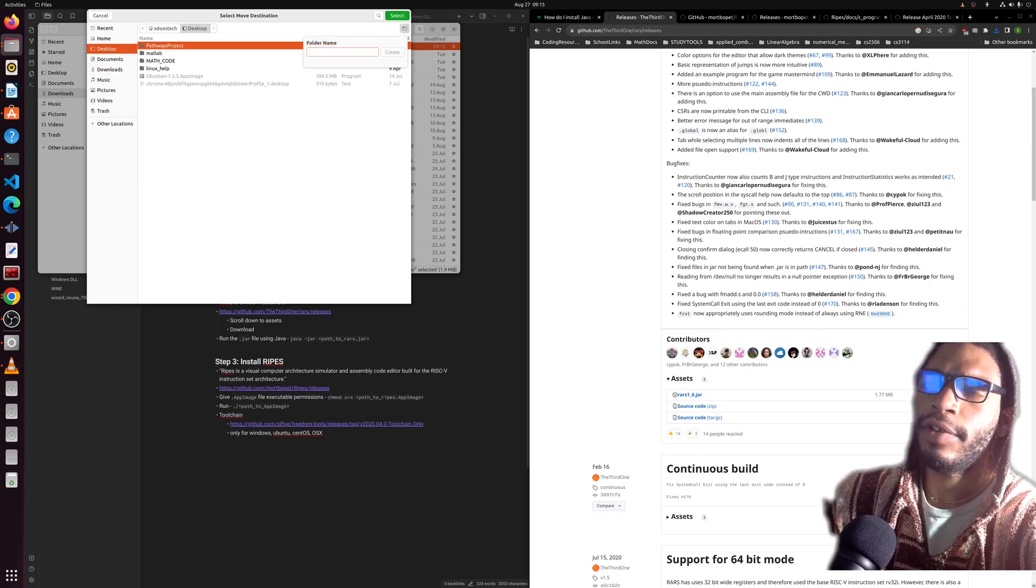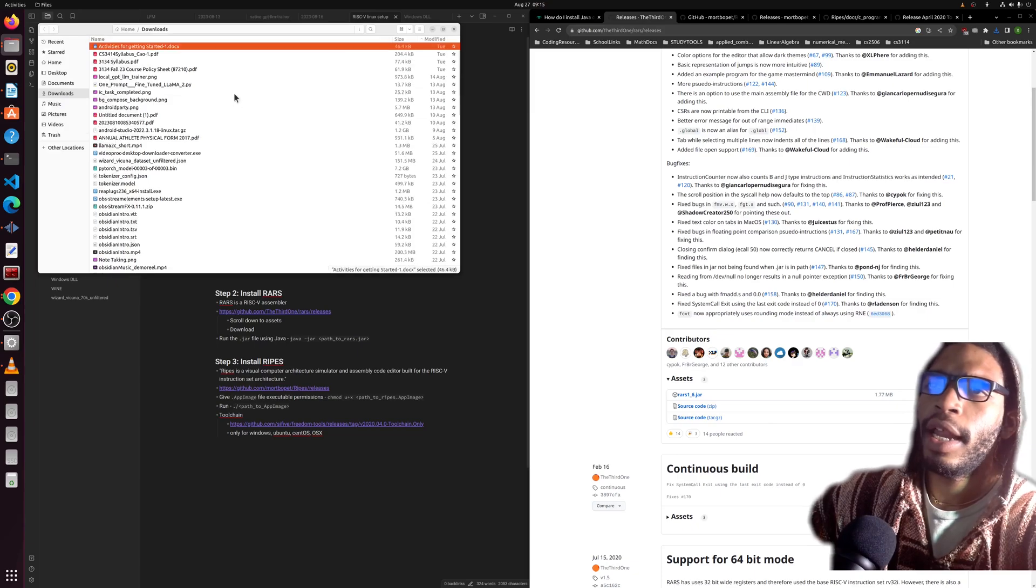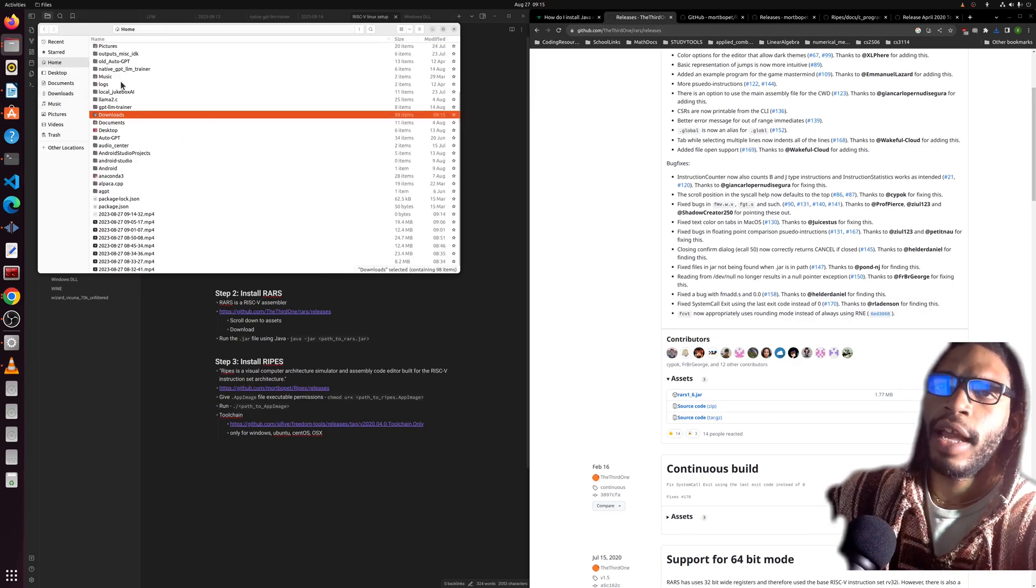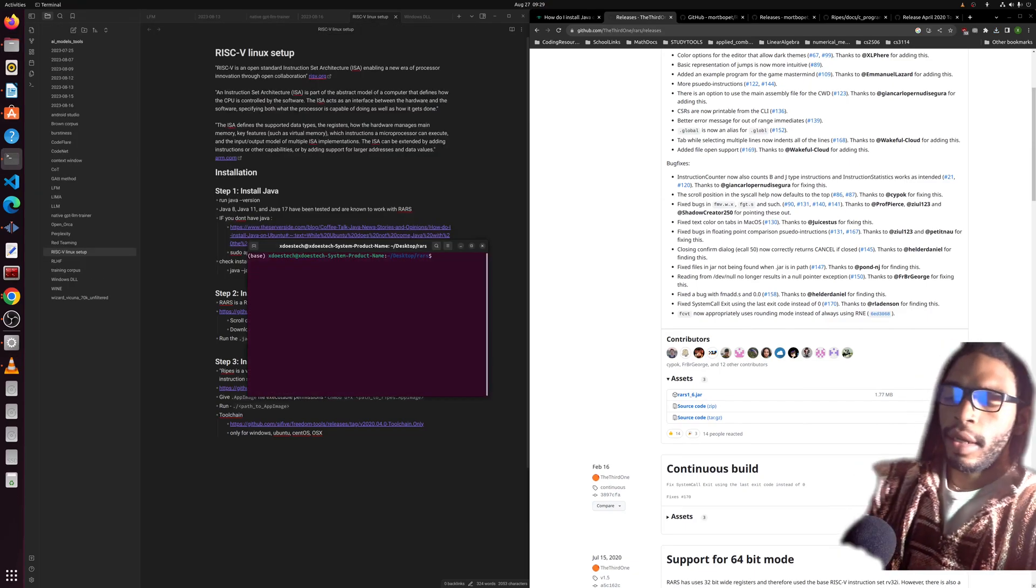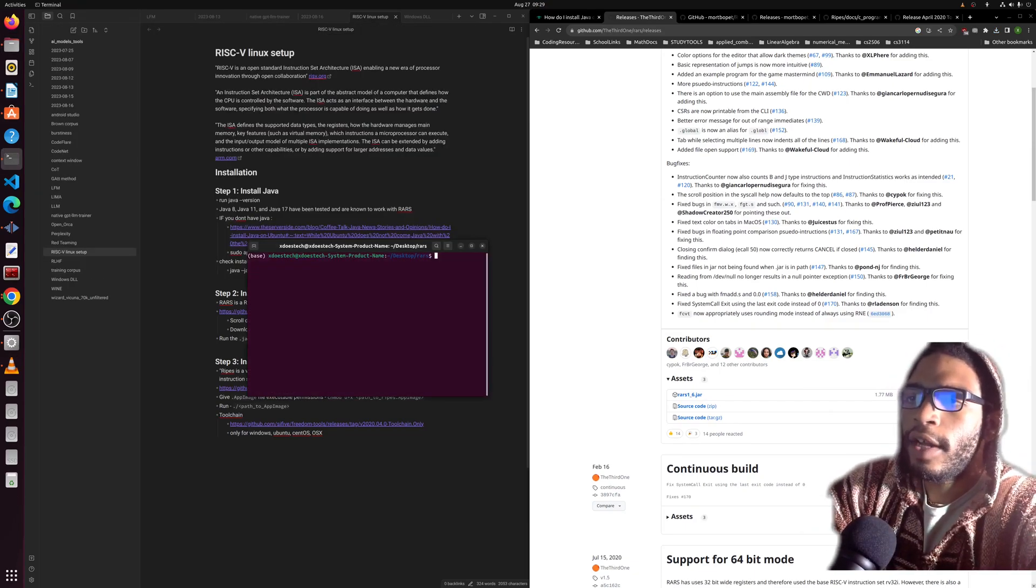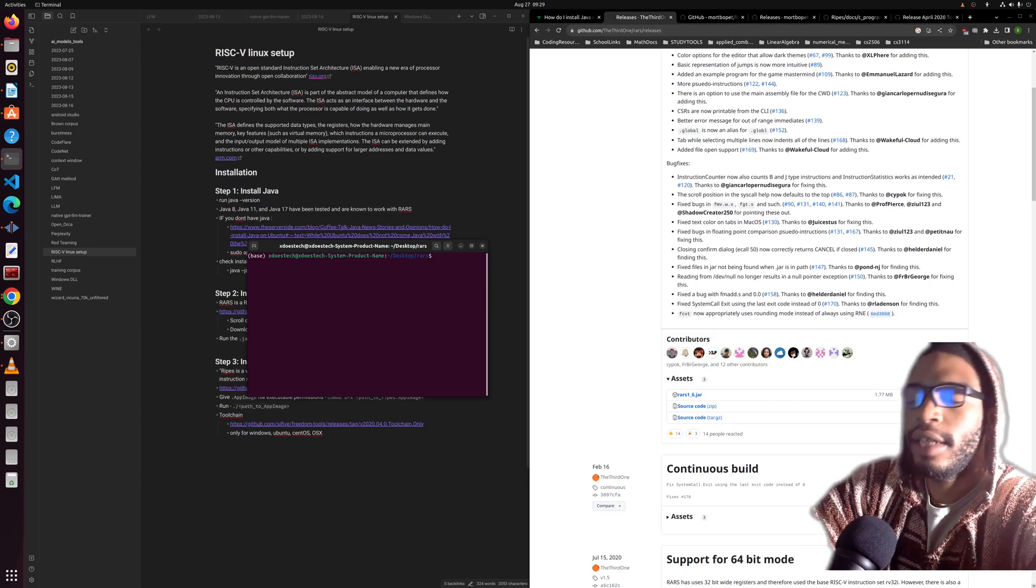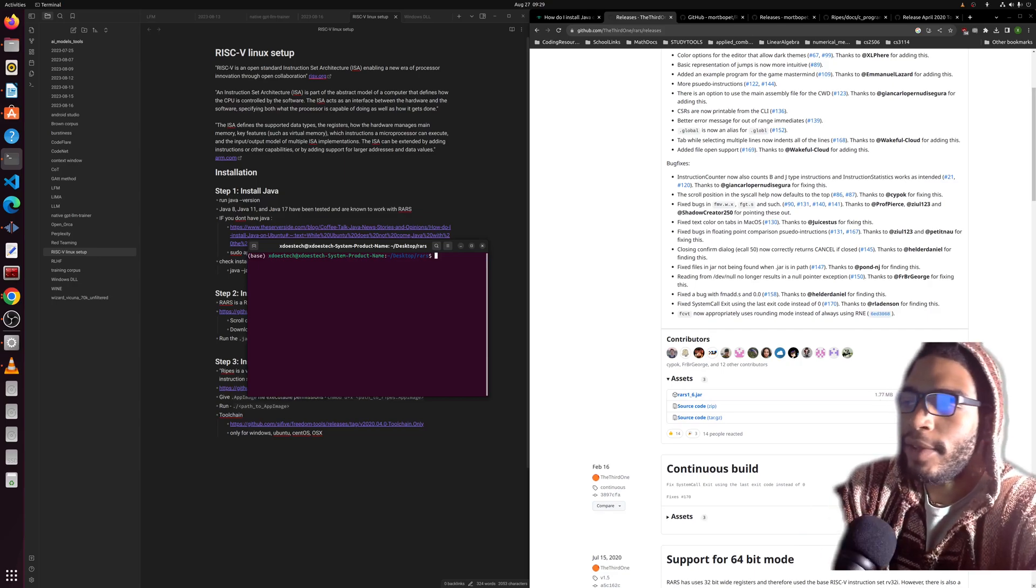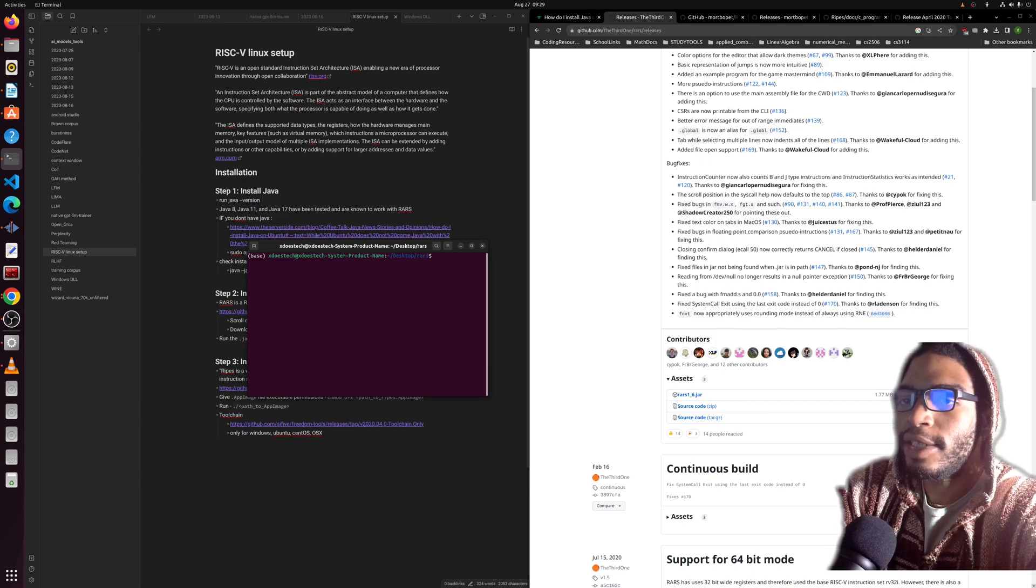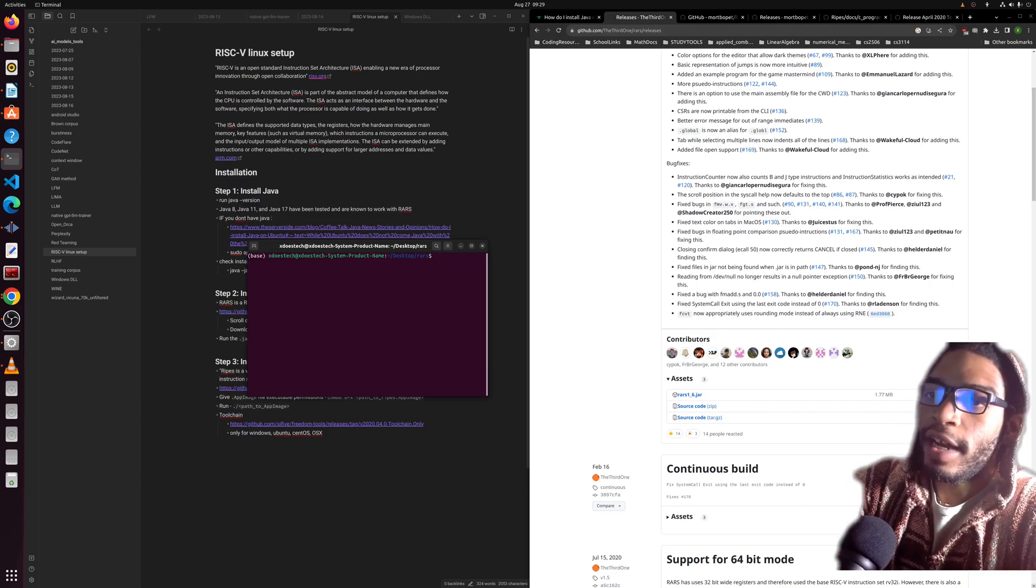Open up the folder and what I would do is move this to somewhere that's not in the downloads. I'm going to create a new folder called RARS. Now that we've moved the jar file to a location that is easy to find and hard to delete—you should be deleting your downloads periodically, so leaving it there is probably not a good idea.